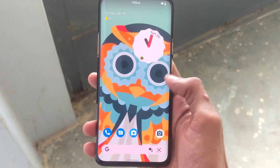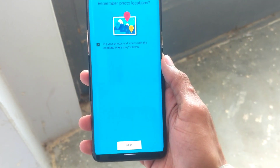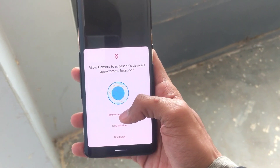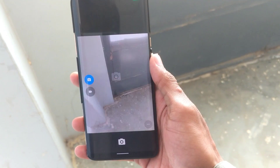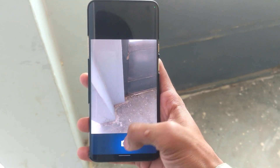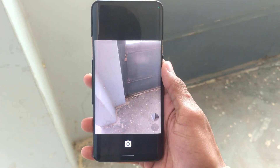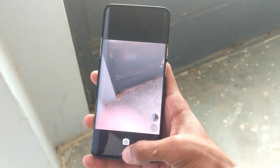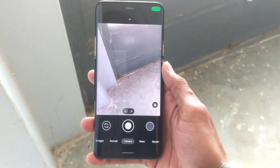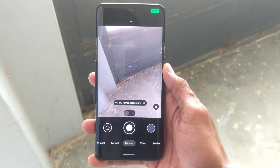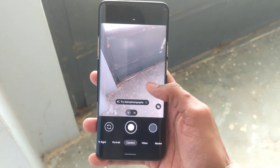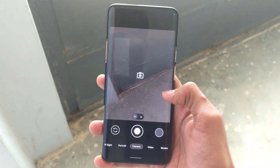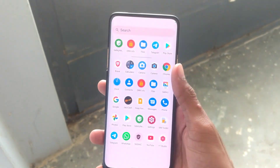This ROM comes with the default AOSP camera application, but you can also install the Google Camera app or OnePlus Camera app. I'll provide the links in the description so you can download from there.